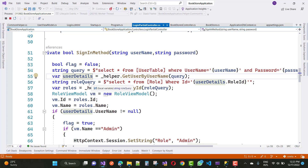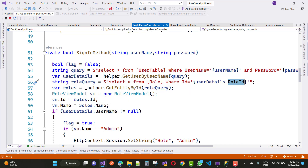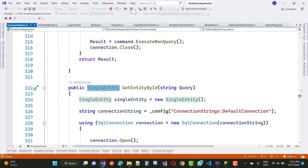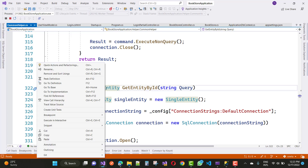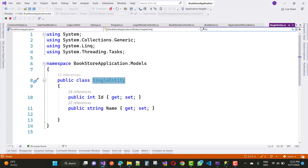Next, the role query is: SELECT * FROM role table WHERE id = userDetail.RoleId. So we get the role id from the userDetail, then use GetEntityById with the role query. Go to definition — the single entity has id and name that we want to retrieve.